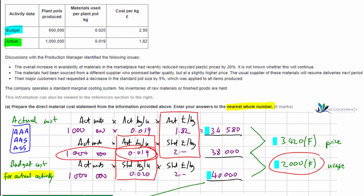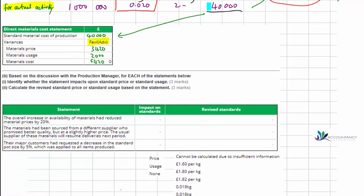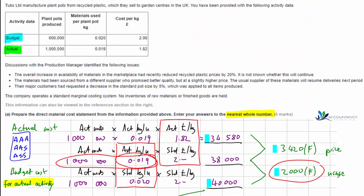That's part A for six marks. Moving on to part B: based on a discussion with the production manager, for each statement below, identify whether it impacts the standard price or standard usage, and then calculate the revised standard. At the moment the budget sets a standard kilograms per pot and a standard cost per kilogram, and the question asks whether we should adjust those standards.